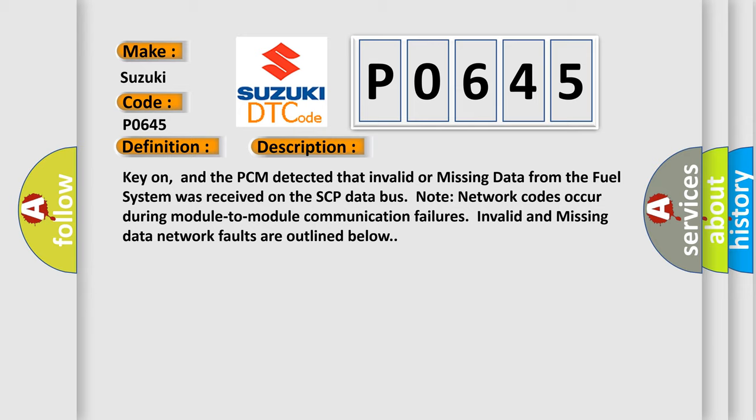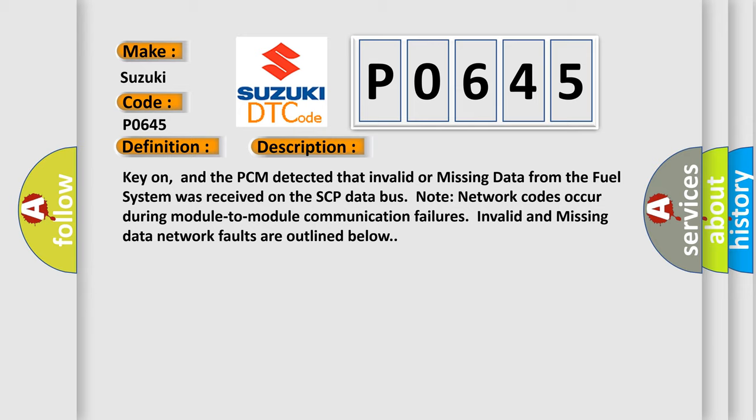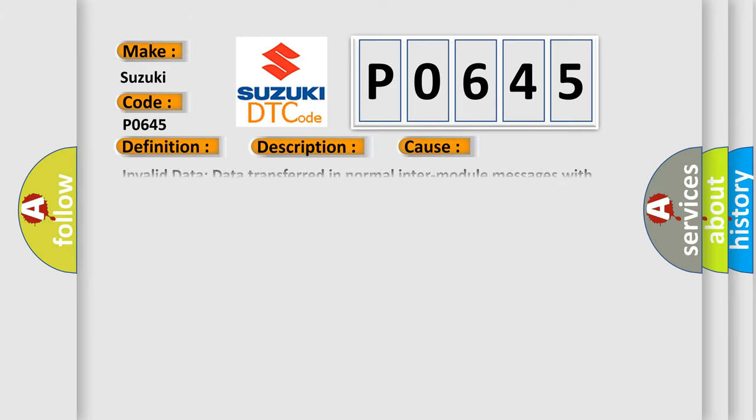This diagnostic error occurs most often in these cases: invalid data transferred in normal inter-module messages with known invalid data, transmitting module will set the code. Missing network data - missing message fault logged by a module upon failure to receive a message from another module within a defined time.